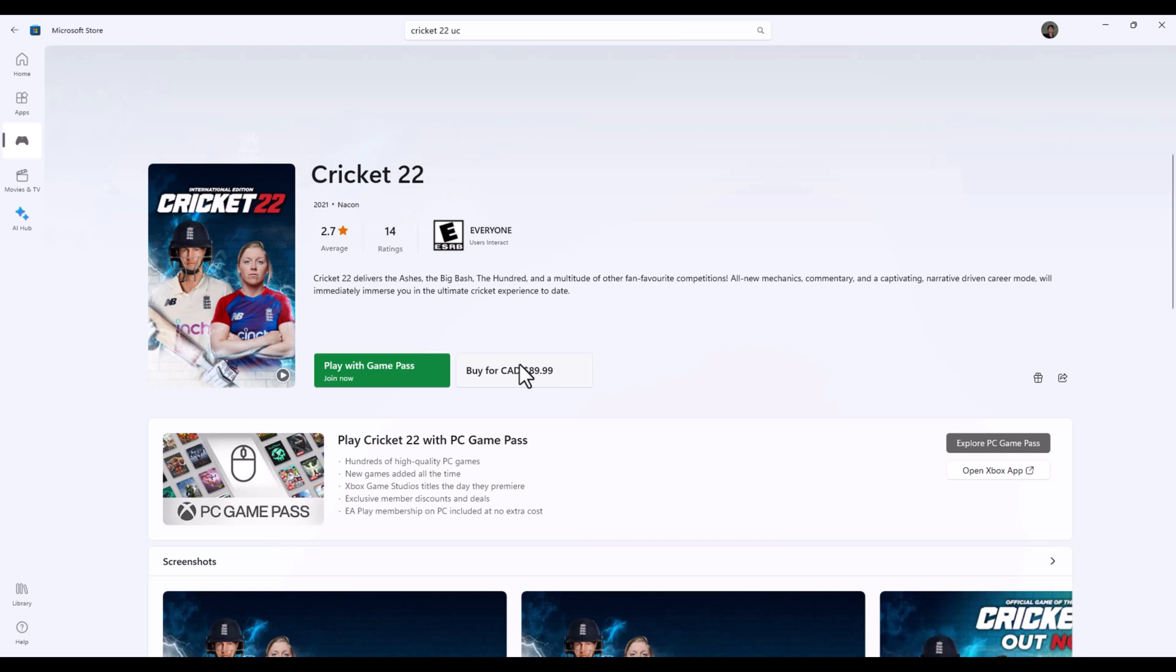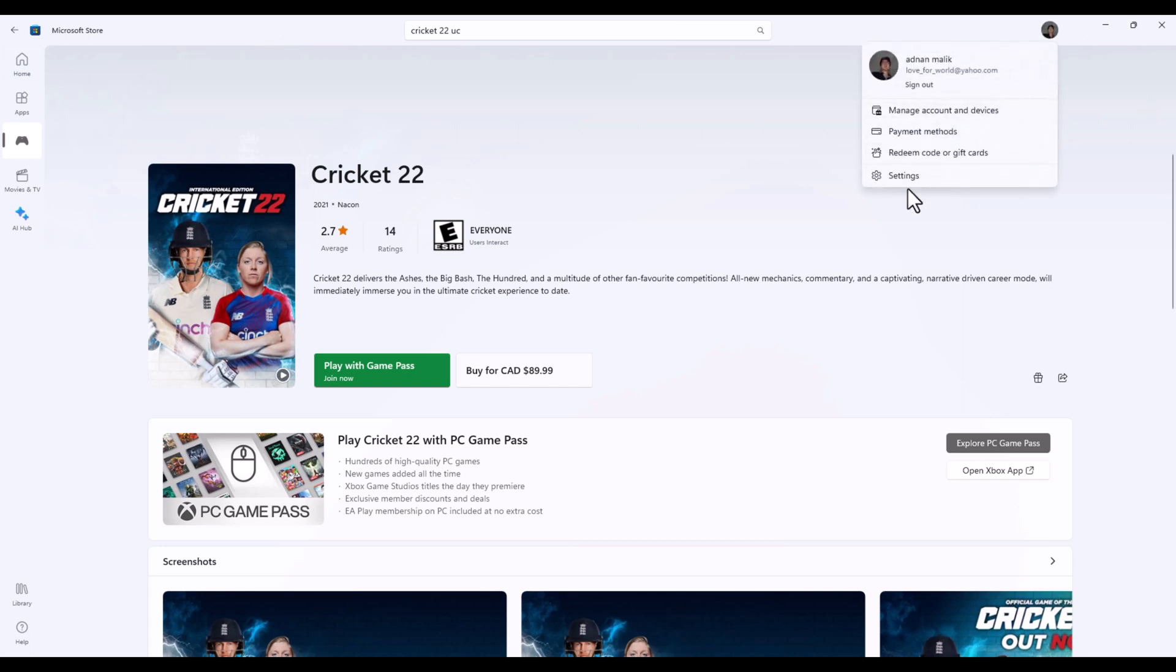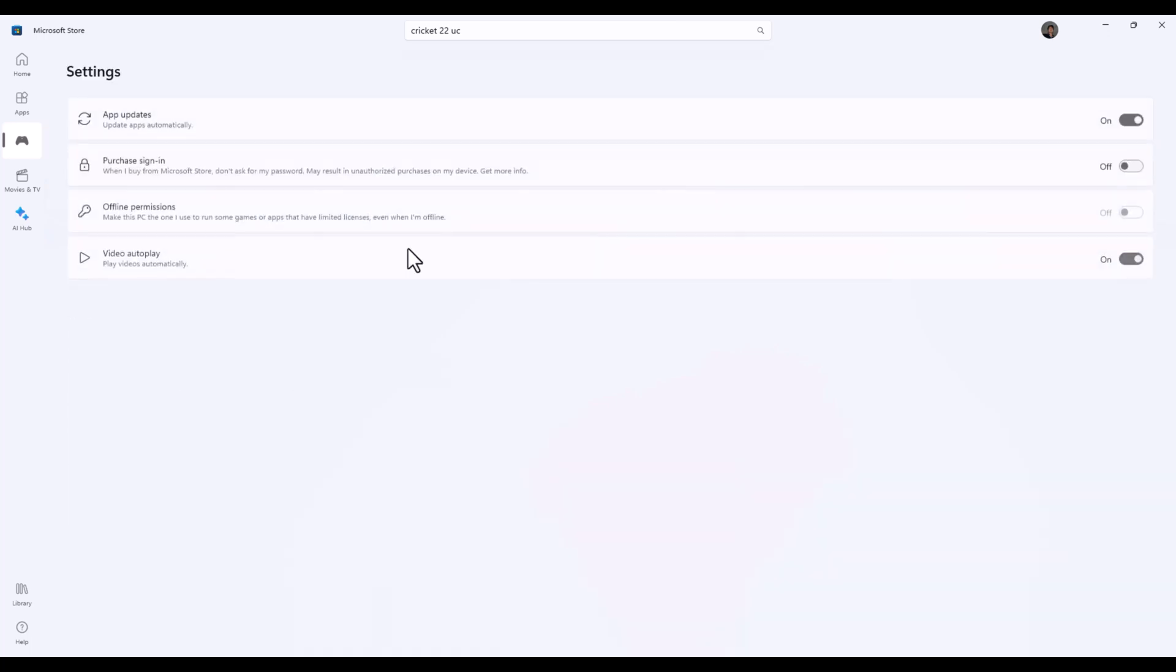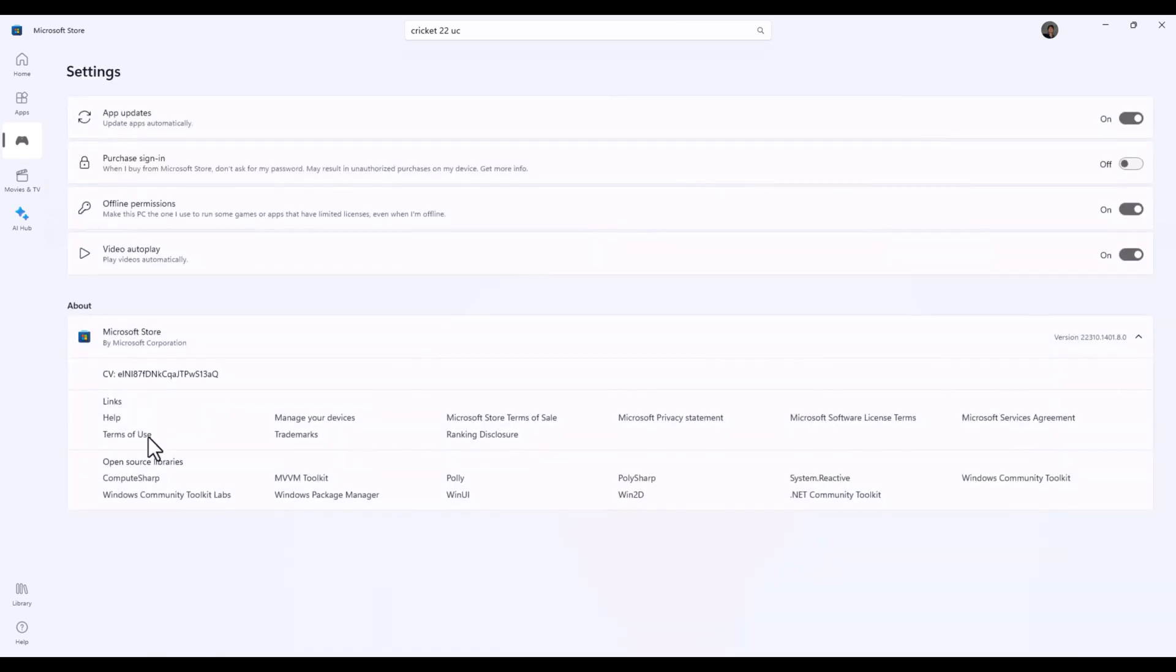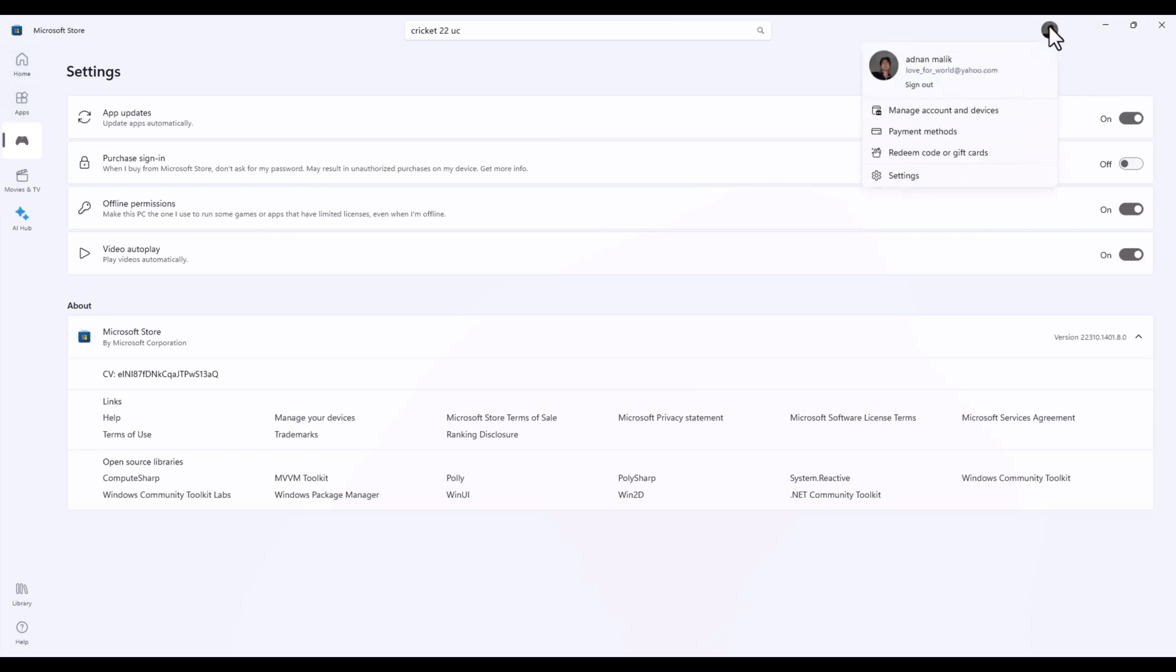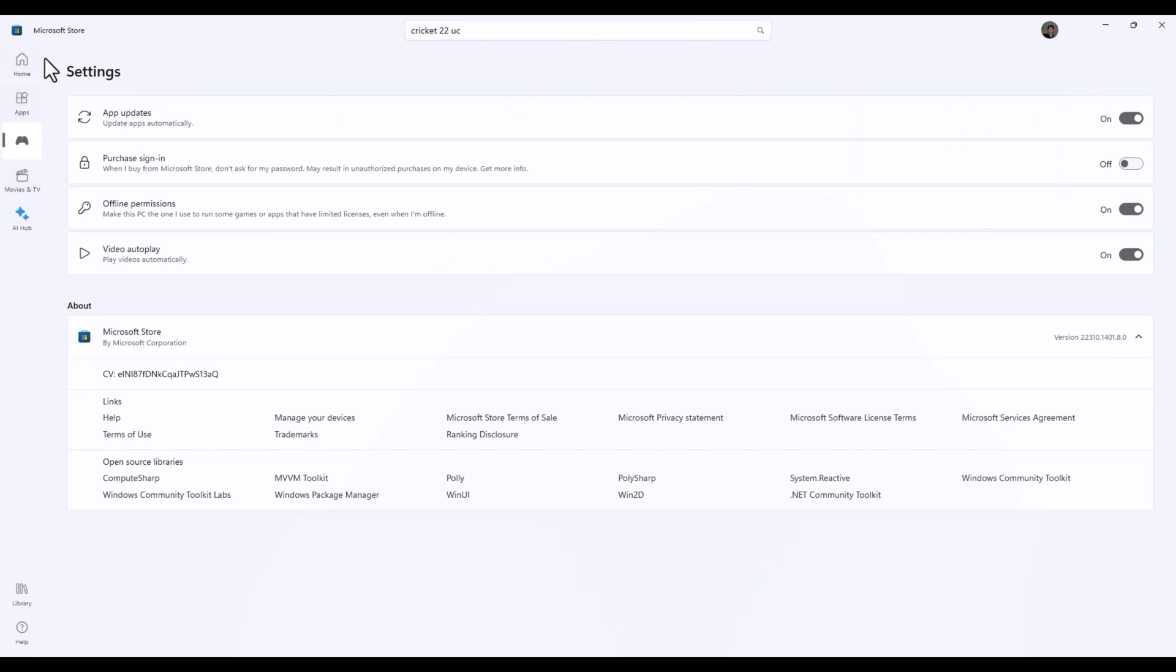What is the method to change your store region? If I go to the Microsoft Store settings, there is no option to change your store region.